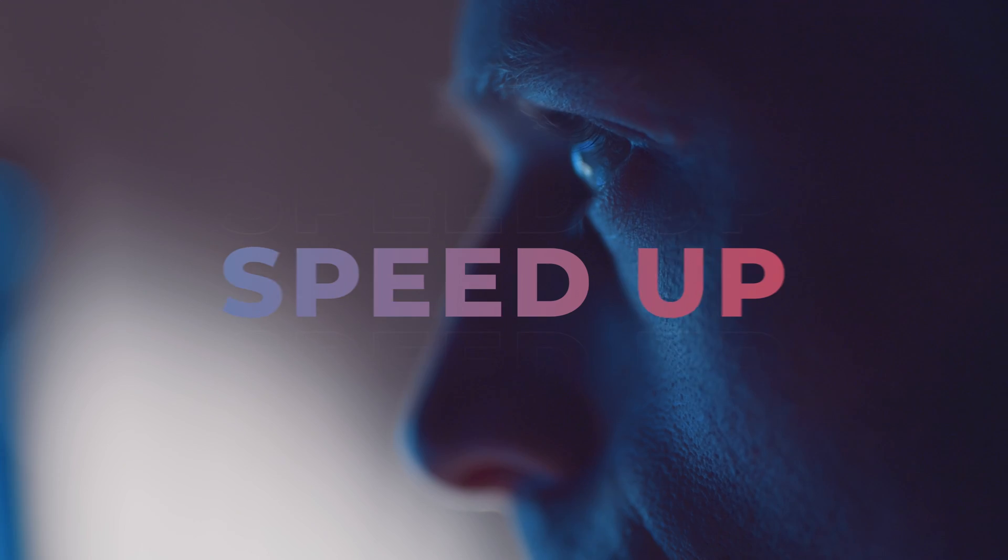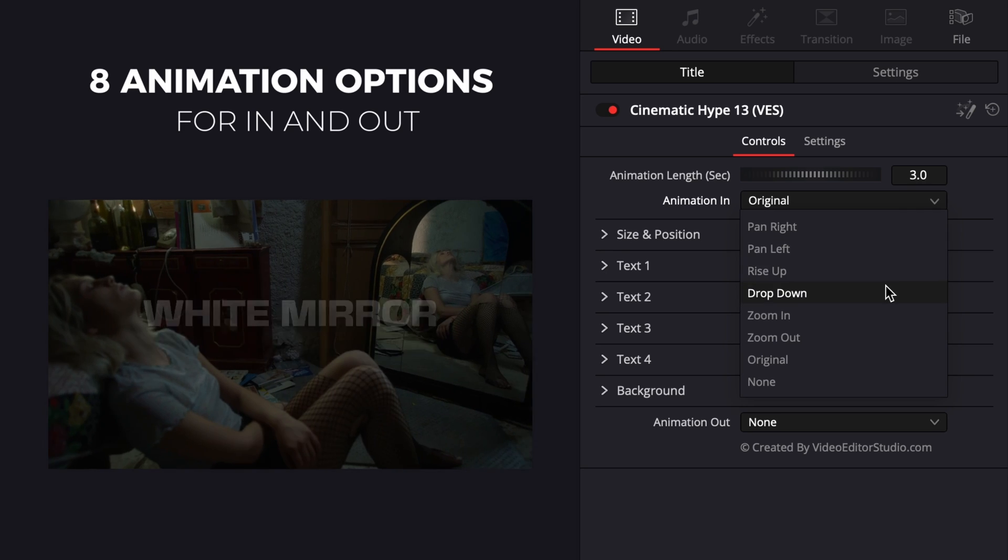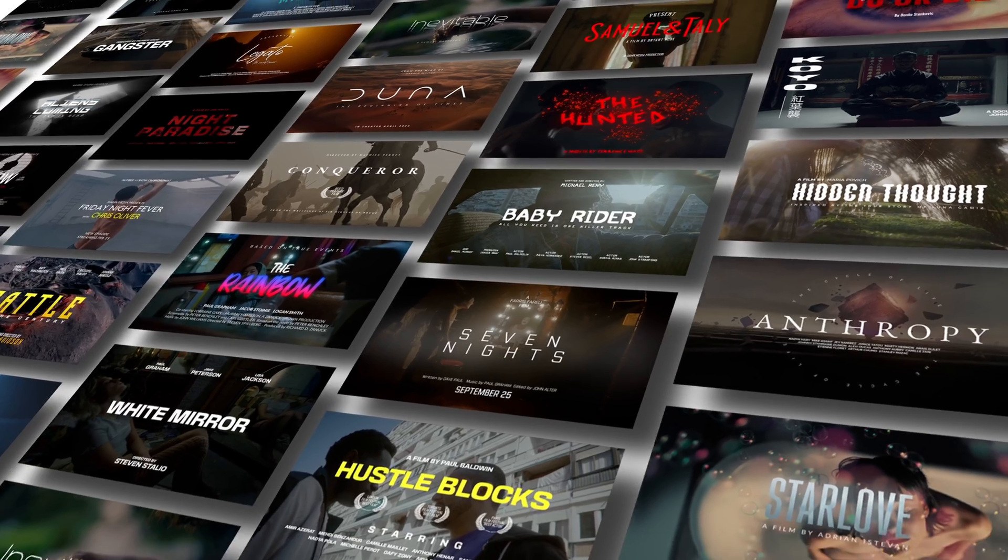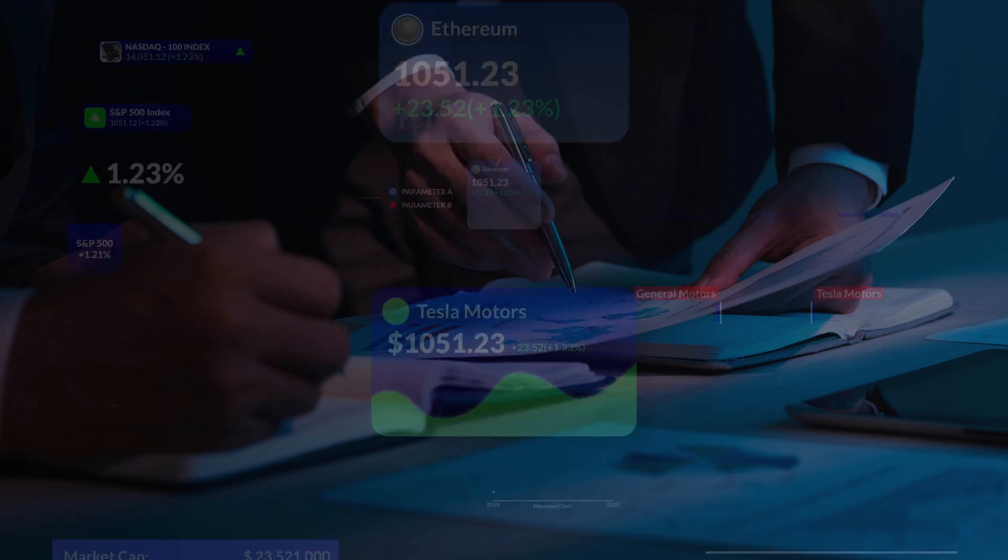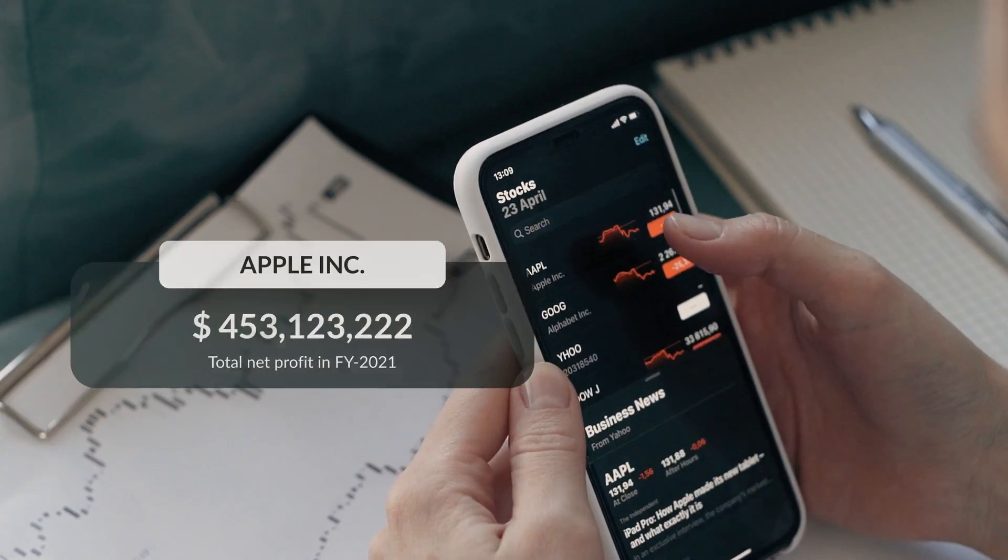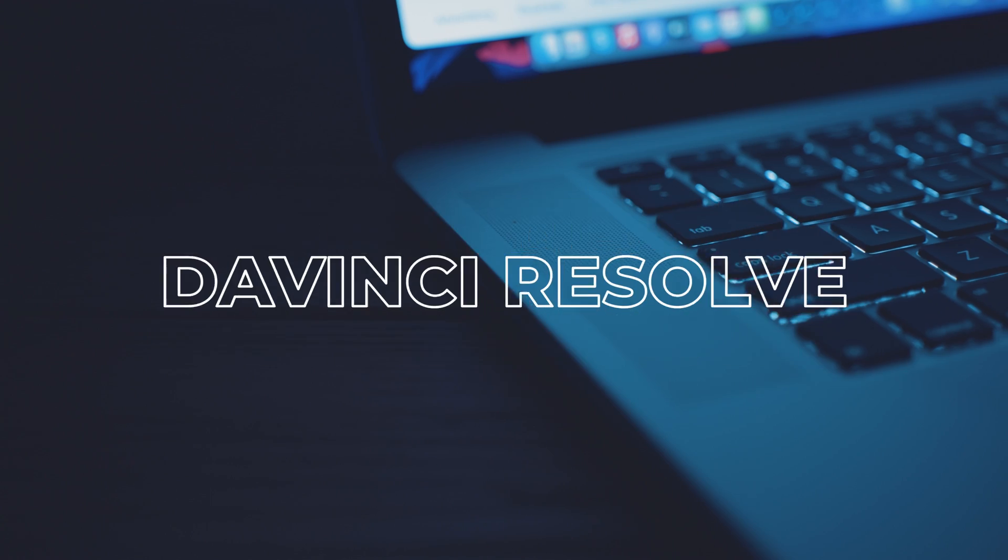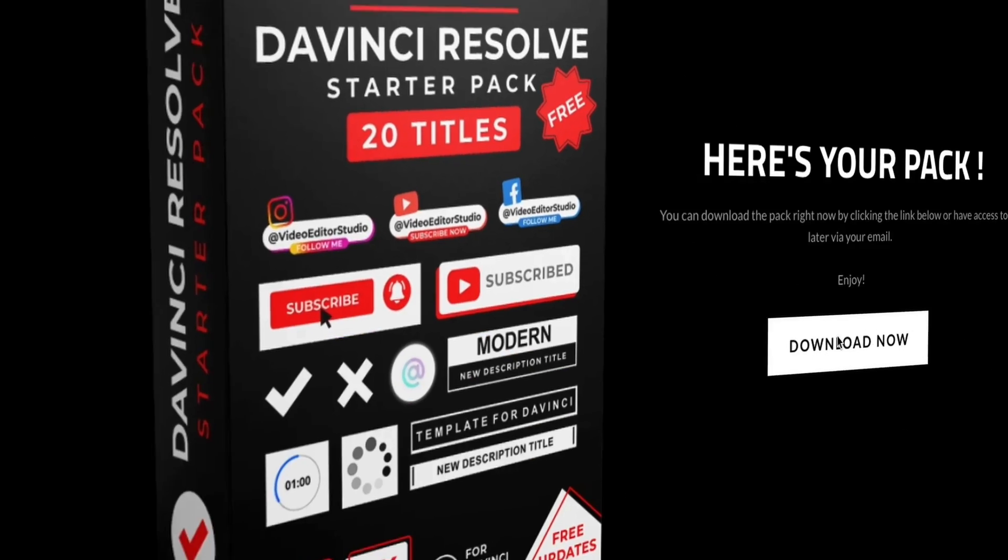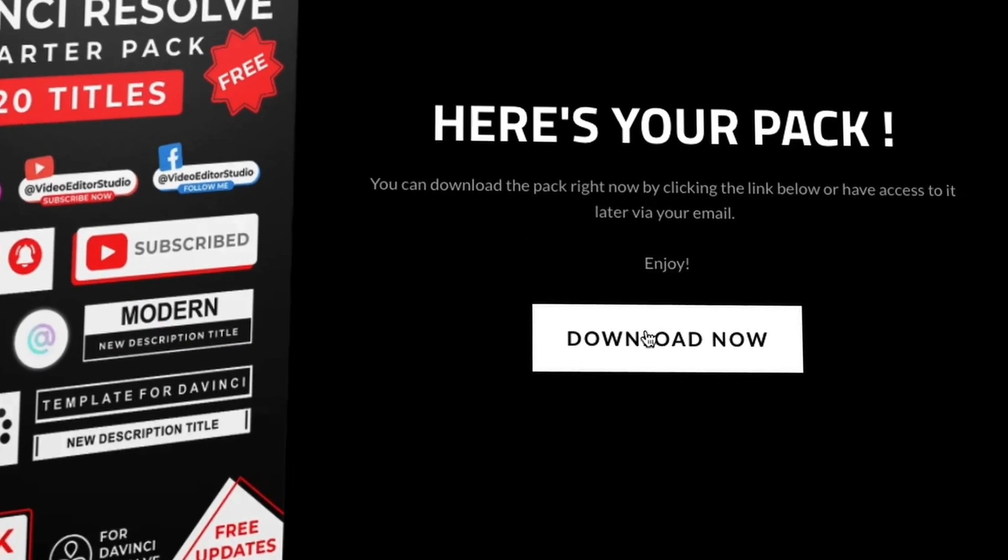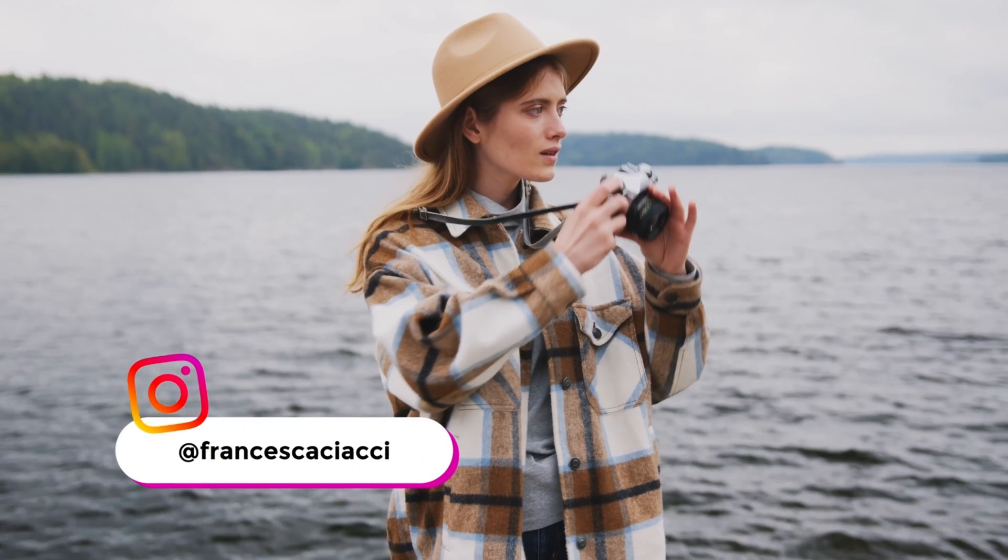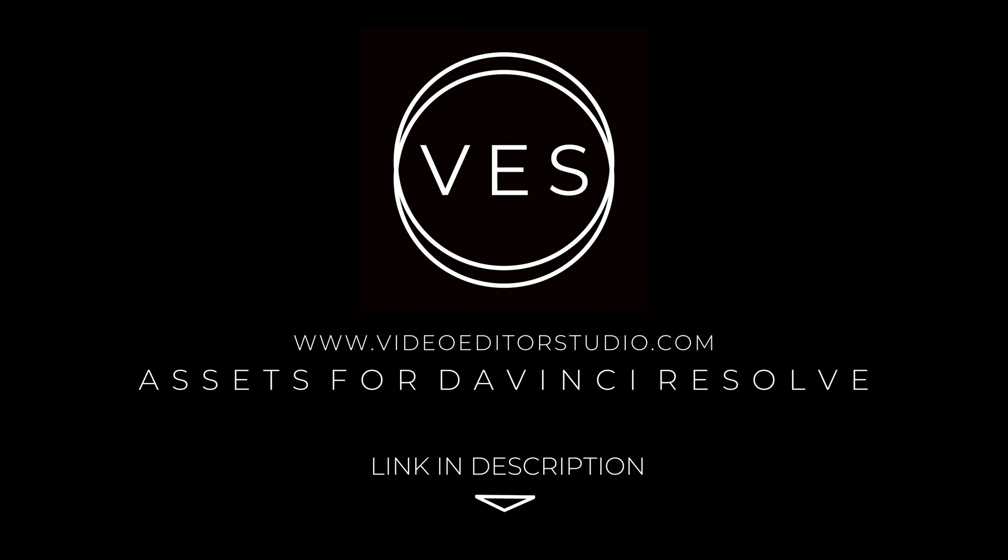Speed up your workflow and create better videos using the packs available on our website, including titles, transitions and templates, but only for DaVinci Resolve. Get started today by downloading our free startup pack containing a compilation of 20 titles curated from our library. Link in description below or at VideoDutaStudio.com.